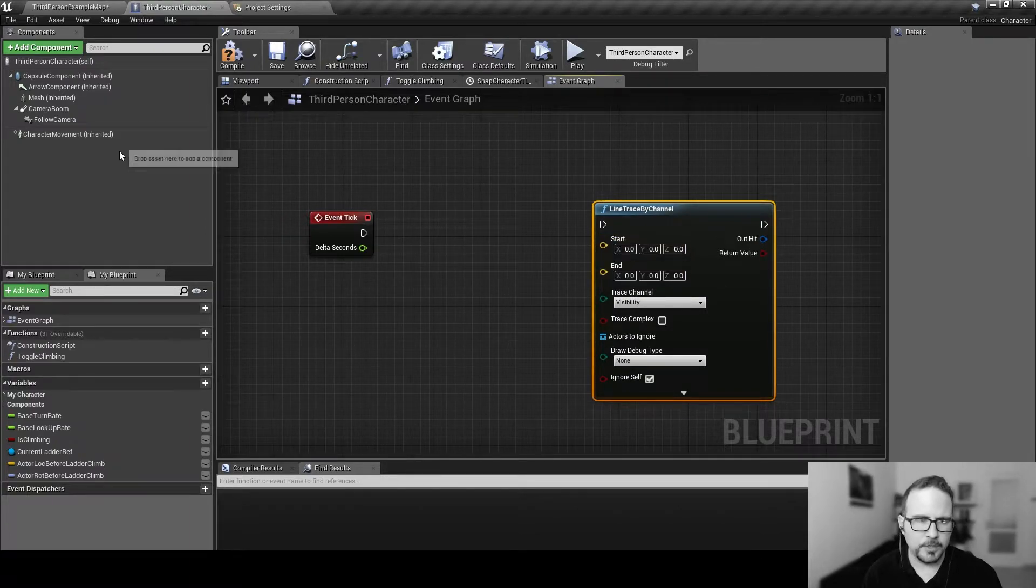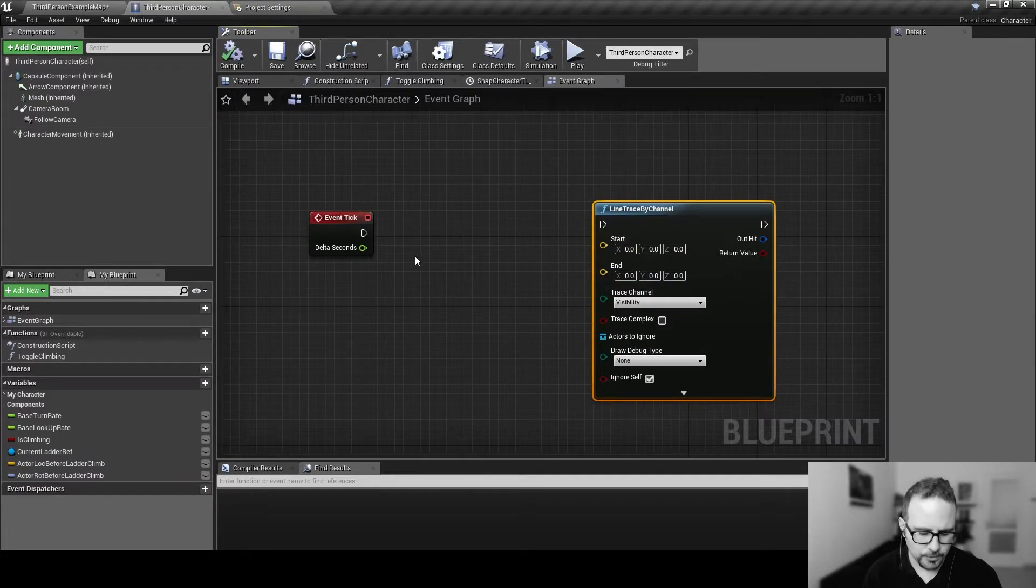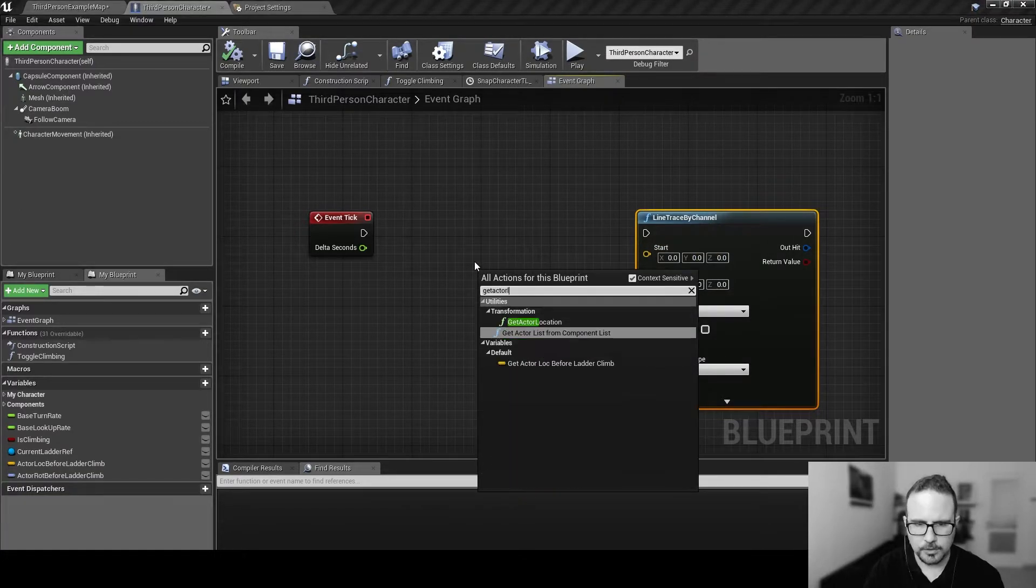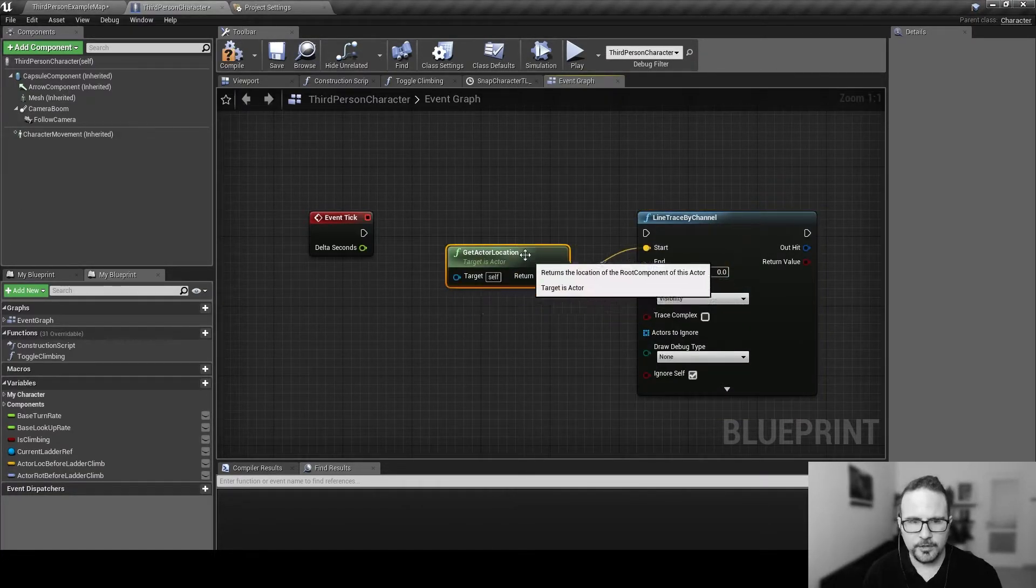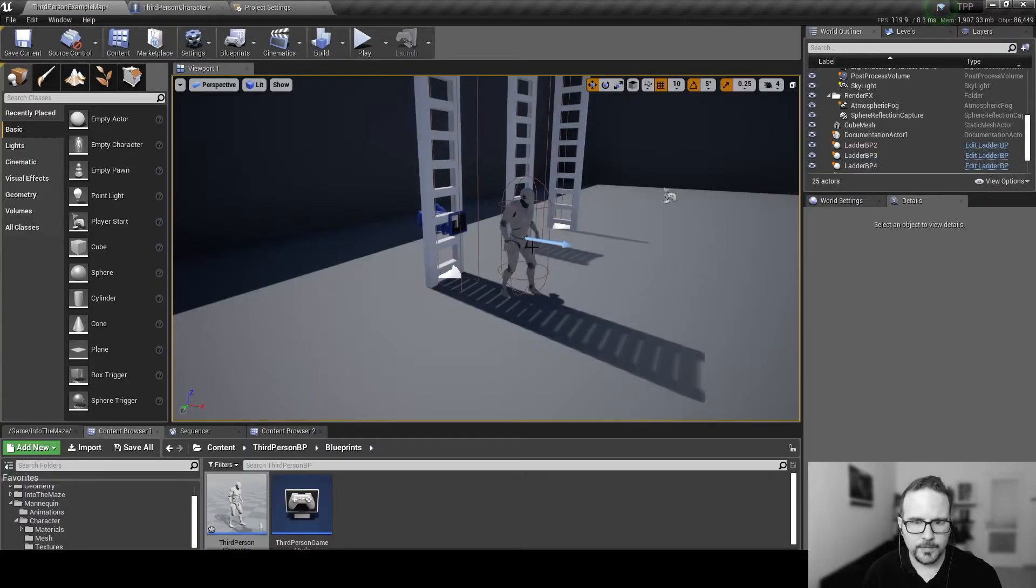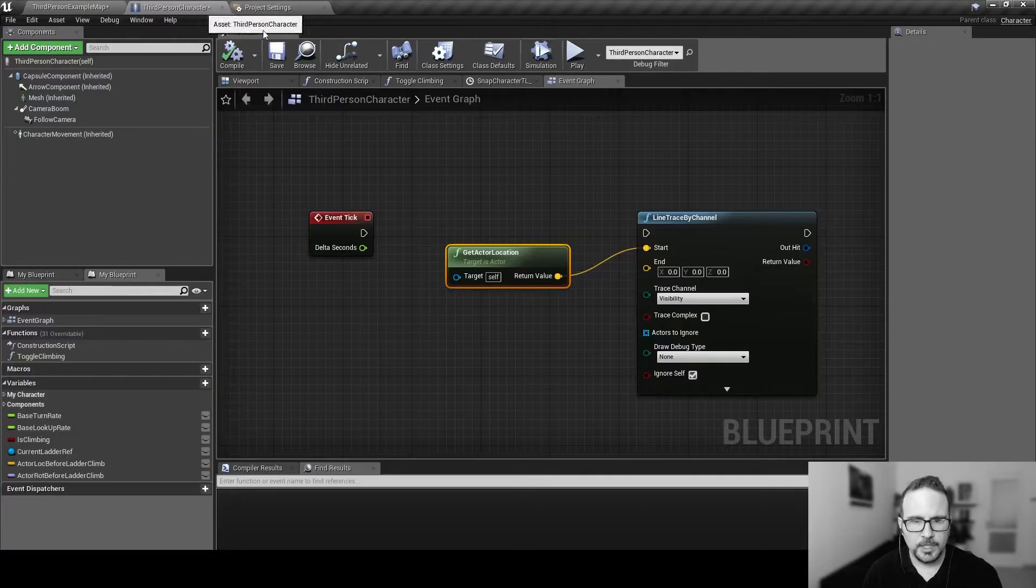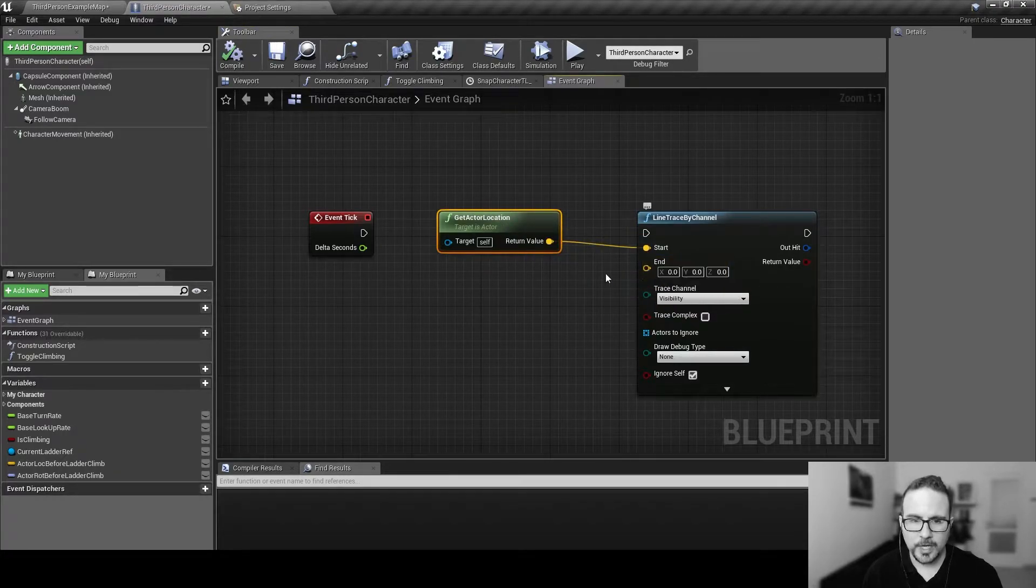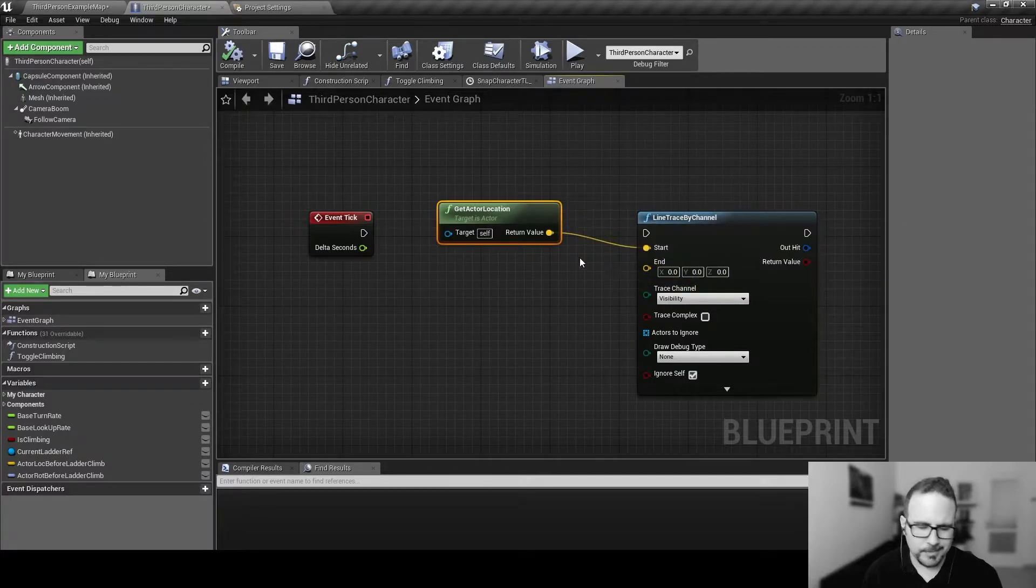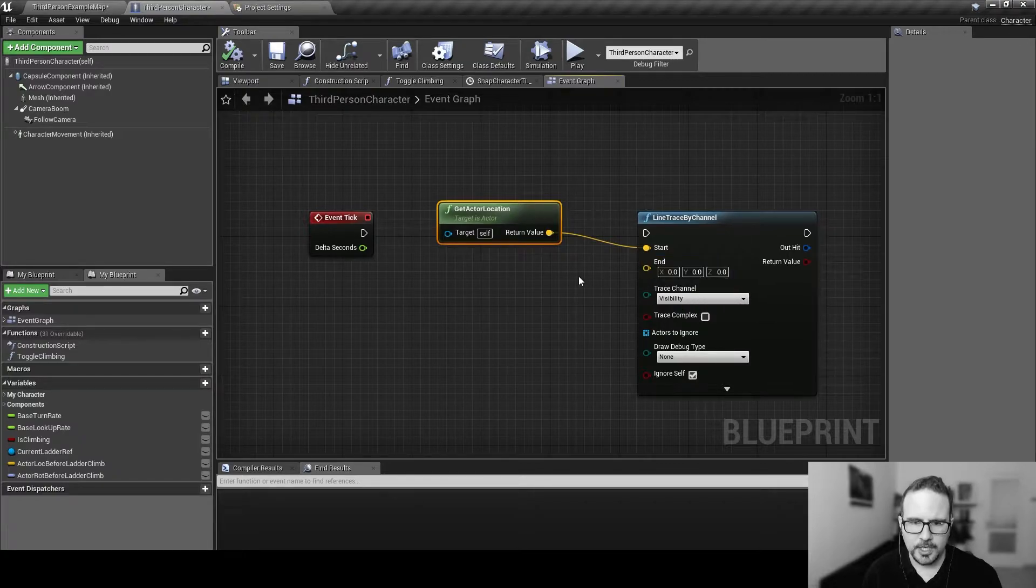Let's say we want to start it at our character position. Let's get the location of our character, get actor location. It's just going to return the center of this capsule. And now I need to tell it where I want the line trace to end. And this is not a complicated, but it's a little bit slightly more advanced vector calculation.